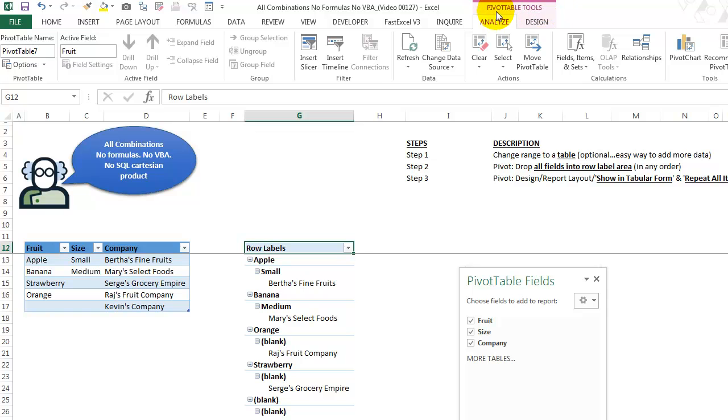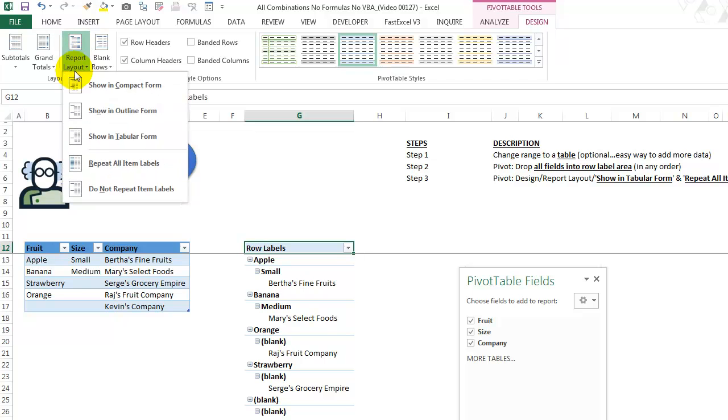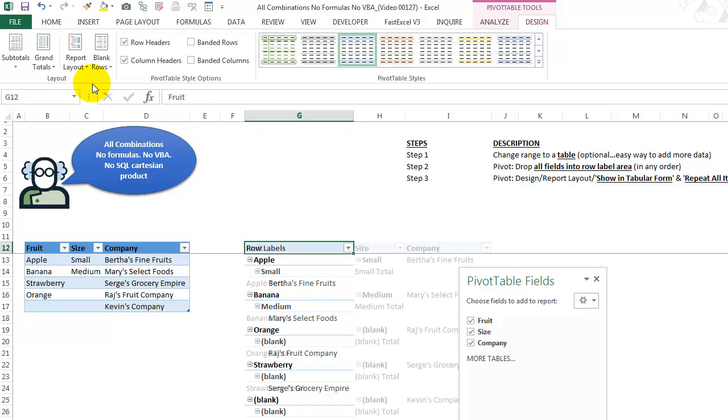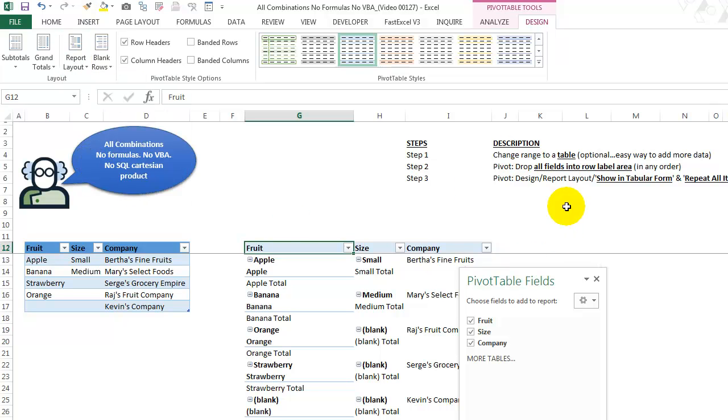We're going to go over here to design report layout and we are going to show in tabular form. We're also going to say, repeat all item labels. That is step three.